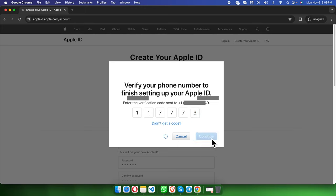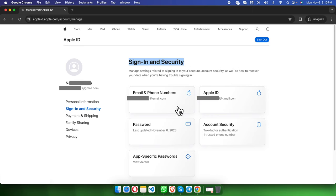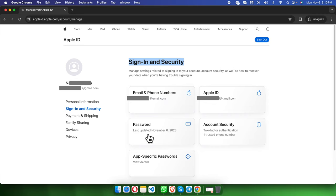Once you press the continue button, the Apple ID will be created successfully. It will take a few seconds, and then here we are seeing the sign-in and security section. All the information is there like email and phone number, Apple ID, and the password. When we created this is November 6, 2023, so today I just created it.